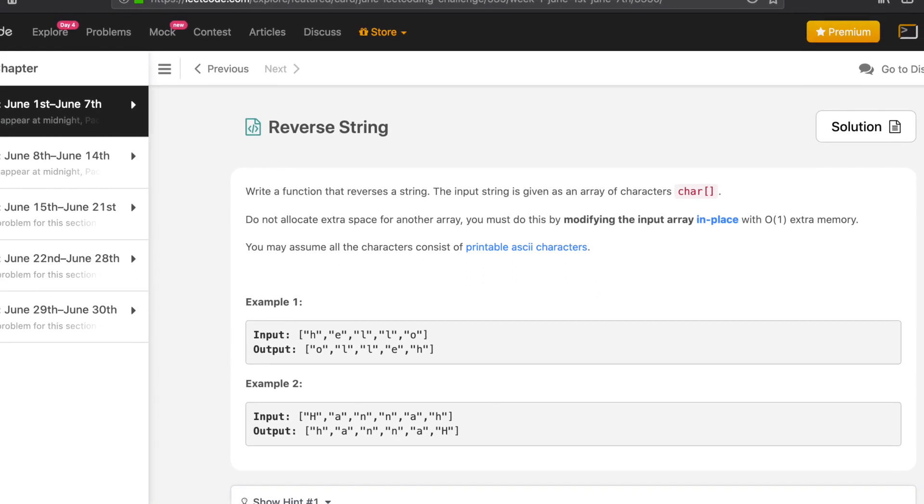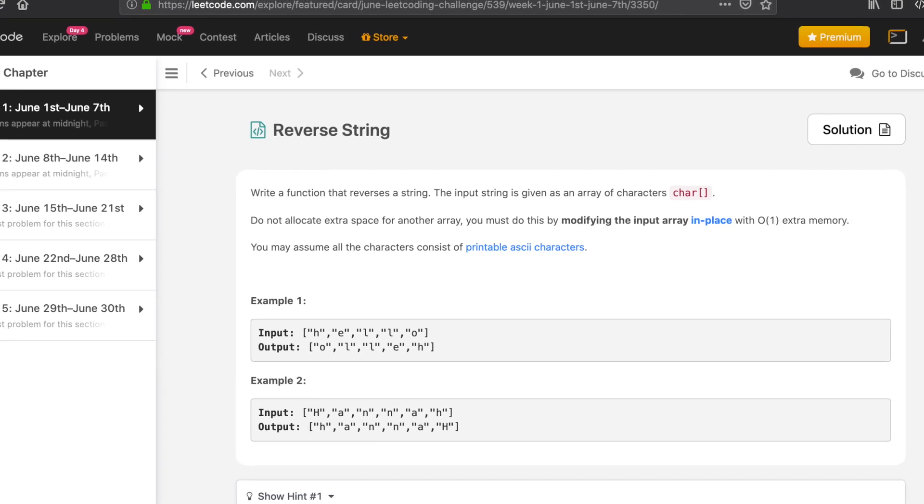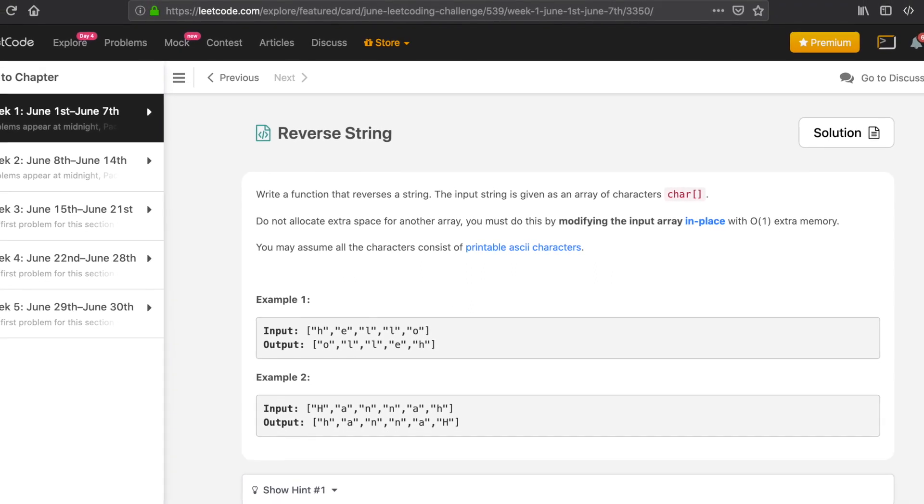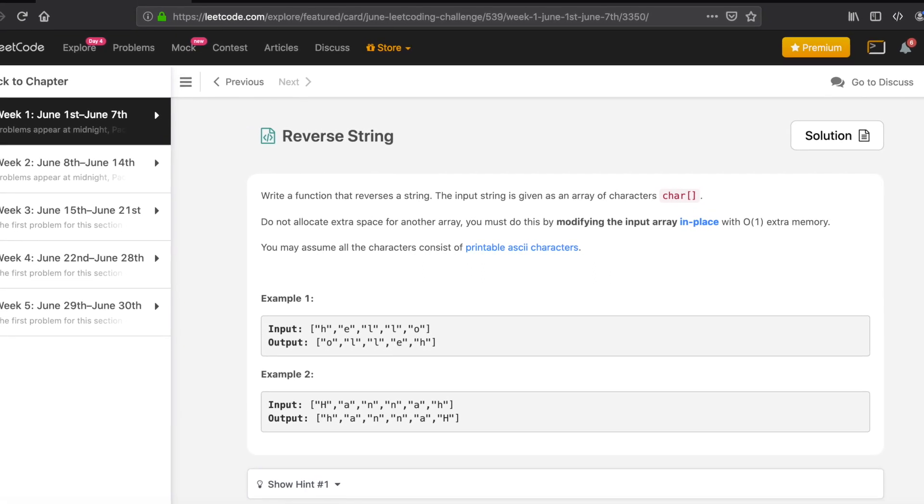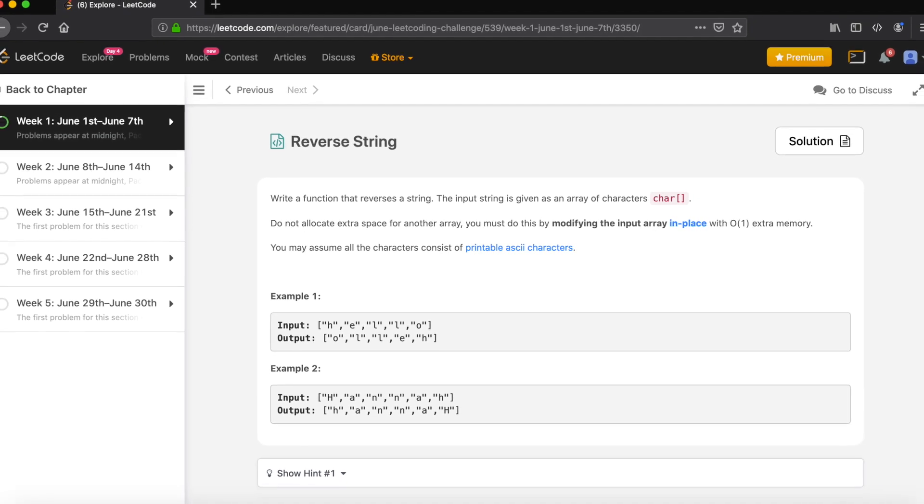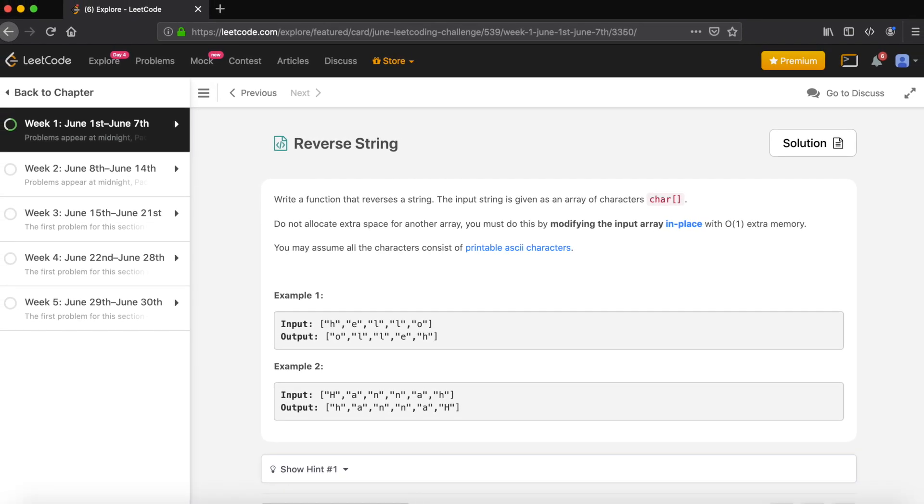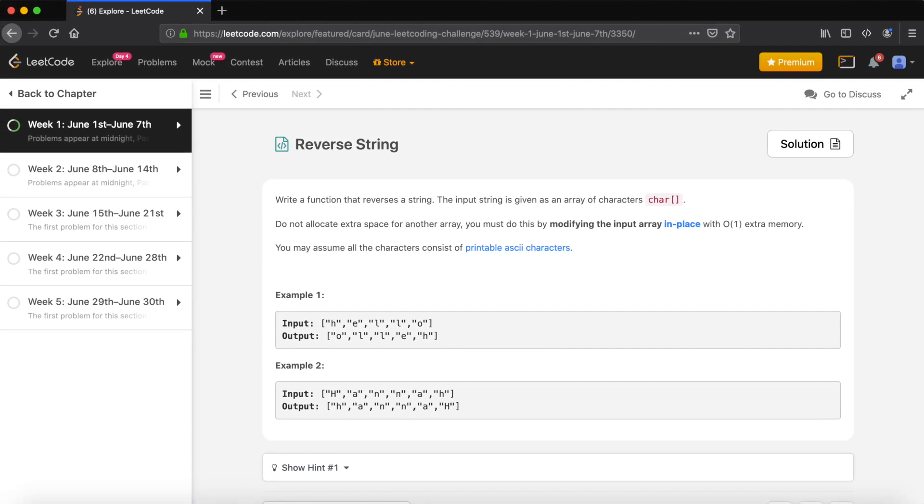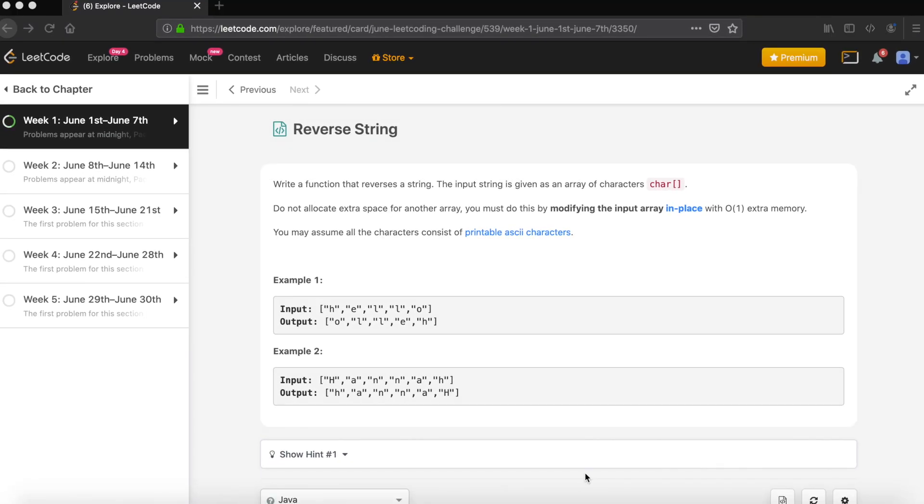Hey guys, welcome to the Code Mate. If you're new to the channel, please subscribe. We solve a lot of competitive problems. Today's problem is reverse a string. The problem says write a function that reverses a string. The input